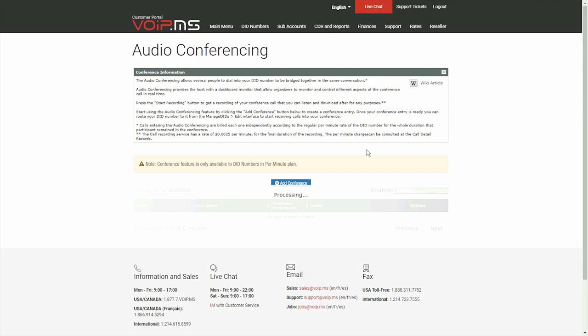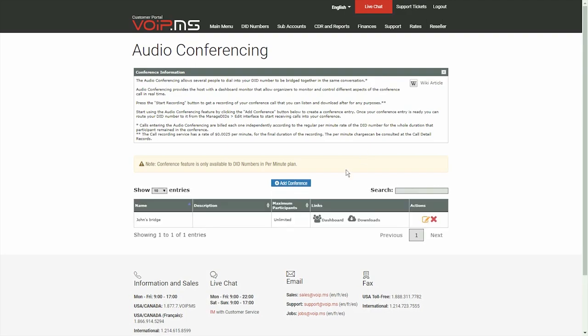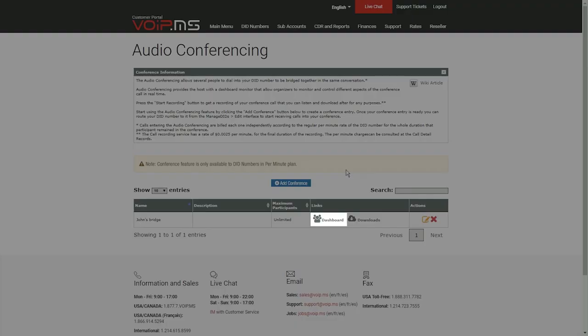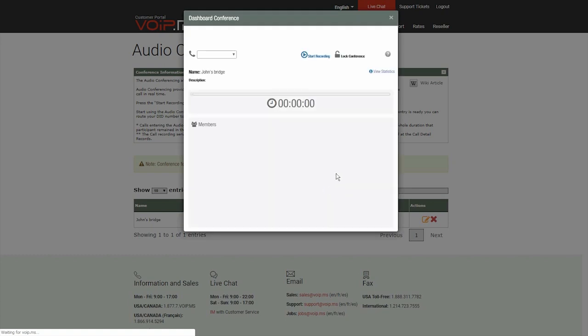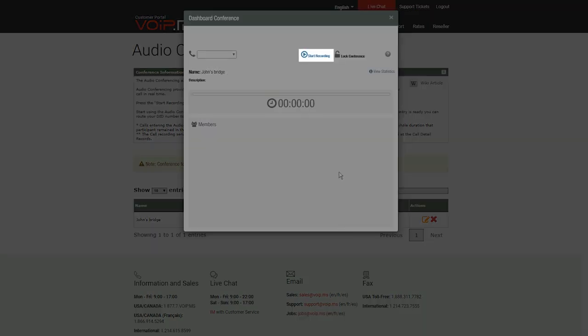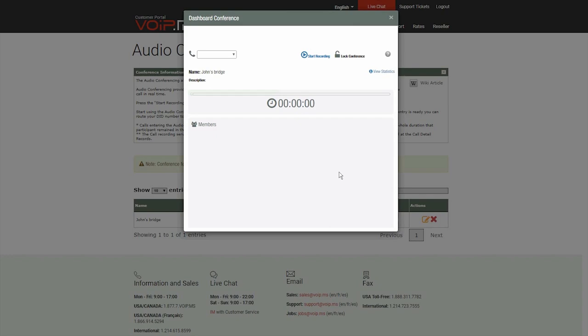Going back to the conference page, the host can also access a dashboard that allows them to monitor and control different aspects of the conference call in real time, such as recording the conference call.